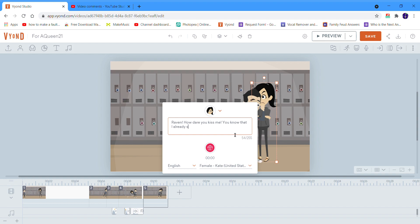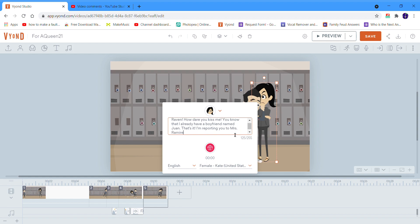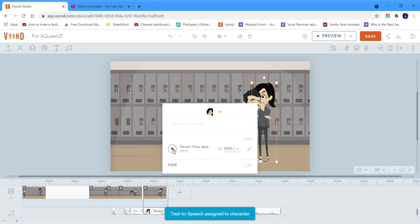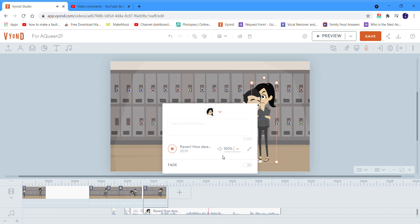Something like this. Let's play through it — Raven says: 'How dare you kiss me! You know that I already have a boyfriend named One. That's it, I'm reporting you to Mrs. Ramirez.'